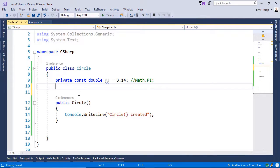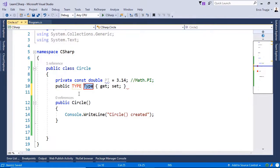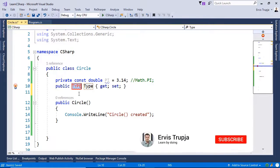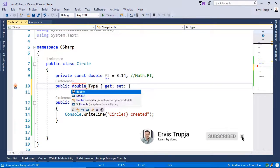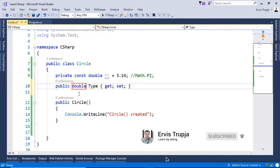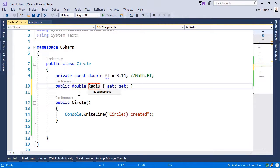To create a property, just write in here prop. Identify the type to be double. And the name is going to be the radius.